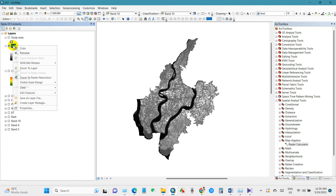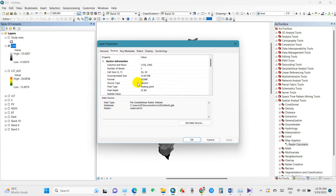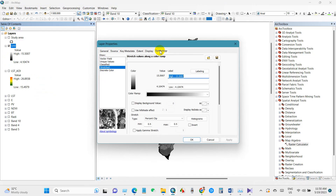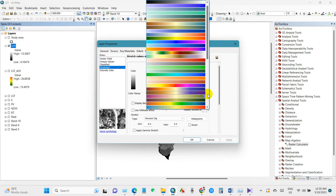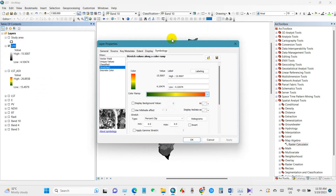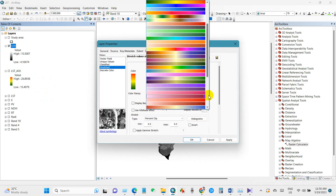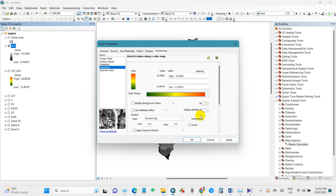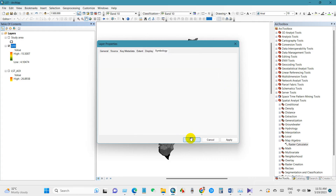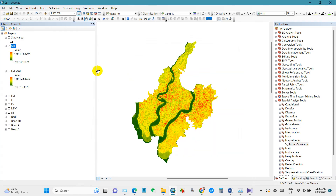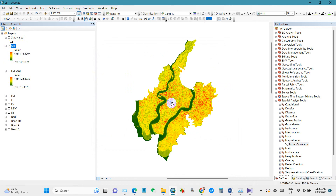Go to Properties, then Symbology, and you can change the color ramp. We now have the urban heat island map showing the high and low values of urban heat island across the study area.